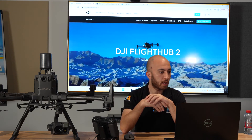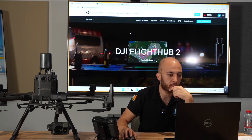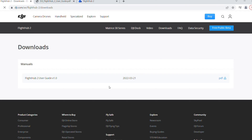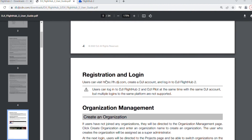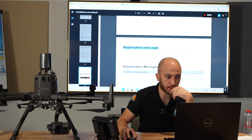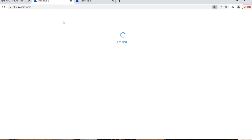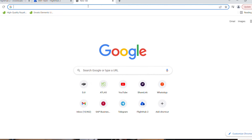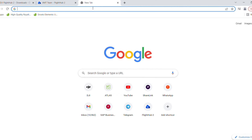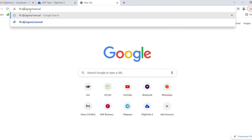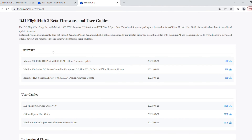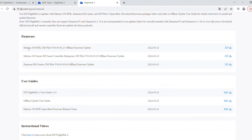Let's jump to the software. Go to DJI.com FlightHub 2 and you'll see the page. Under downloads, you can start from the manual — scroll down to registration and login, and there's a link that jumps to FlightHub 2. For the beta firmware, go to fh.dji.com/agree/manual and hit enter to open the page with the FlightHub 2 beta firmware files.